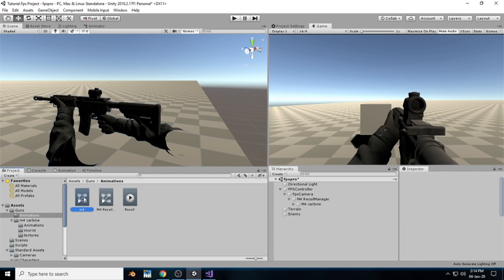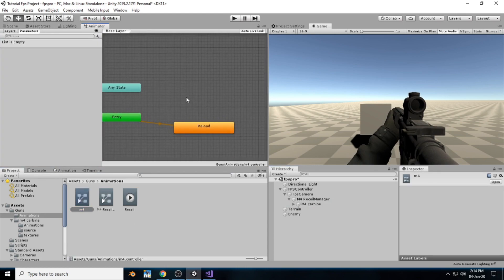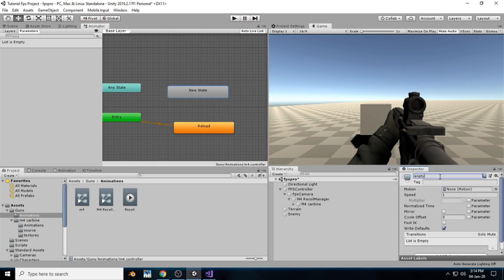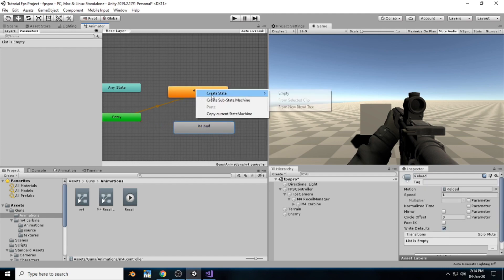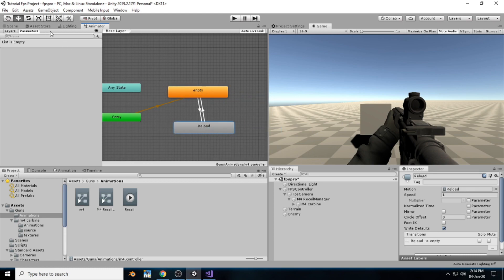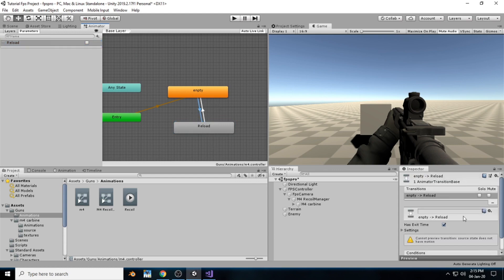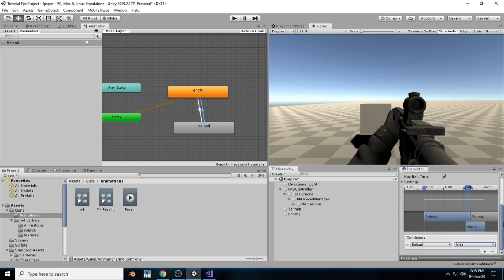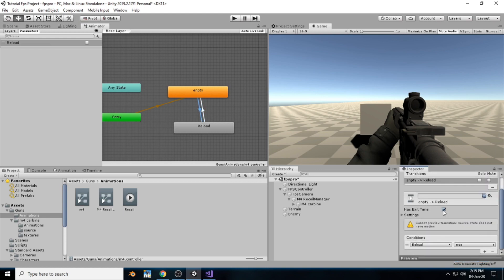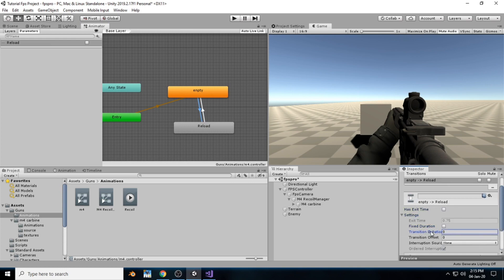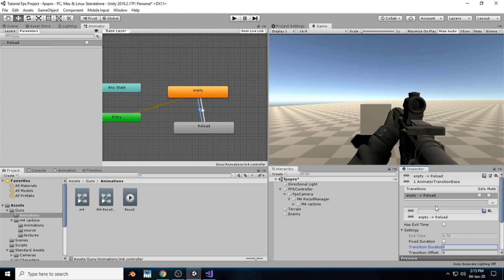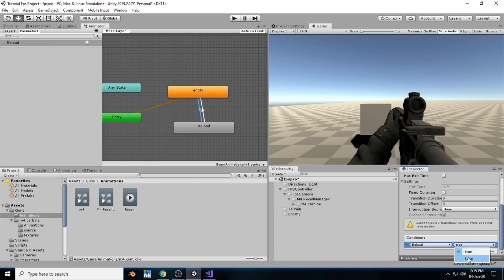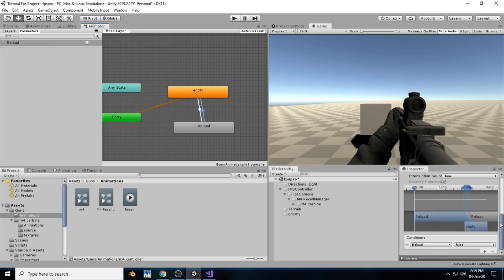Inside the M4 Carbine animator, we have the reload component. Create a new empty state, name it Empty, and set it as the default state. Then right-click on the state and make a transition. Inside the Parameters, create a new bool and call it Reload. From Empty to Reload, set the condition: Reload equals true. From Reload to Empty, set the condition: Reload equals false. We don't want any exit time or transition duration for the reload.